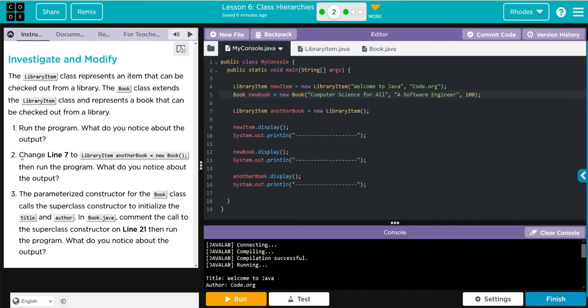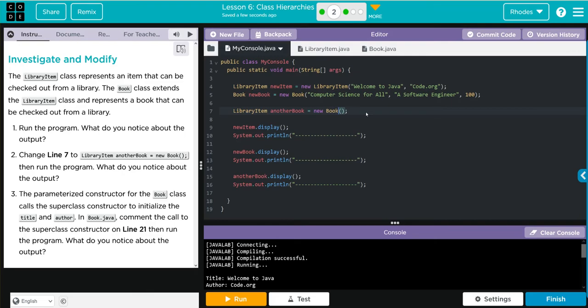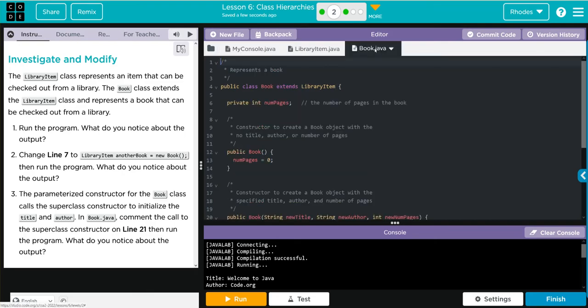Now we're going to change line seven to library item another book equals new Book. Run the program. What do you notice about the output? So I'm going to come here to line seven and instead of calling the library item we're now going to call book. And under book, the no argument is going to be zero.